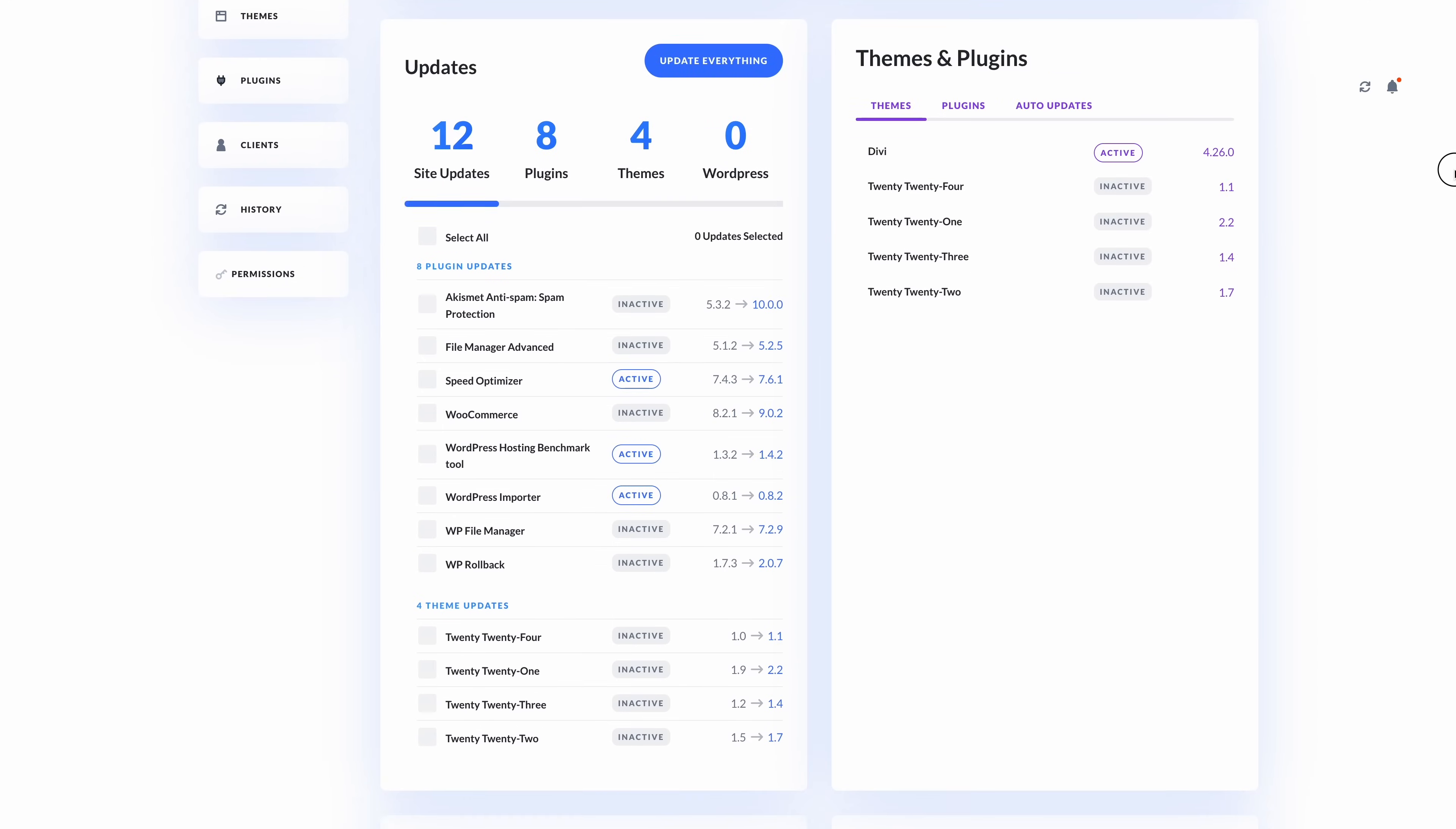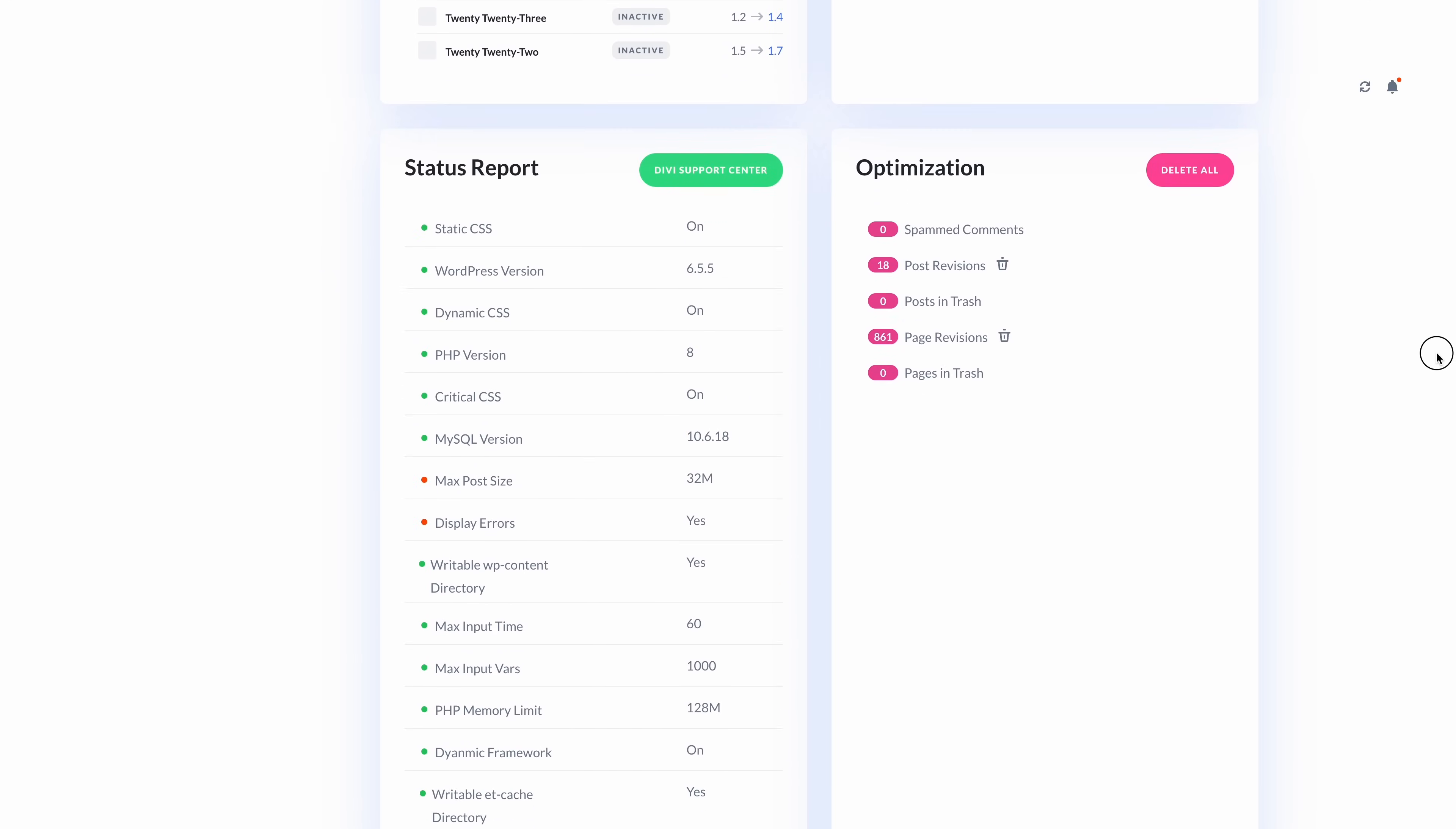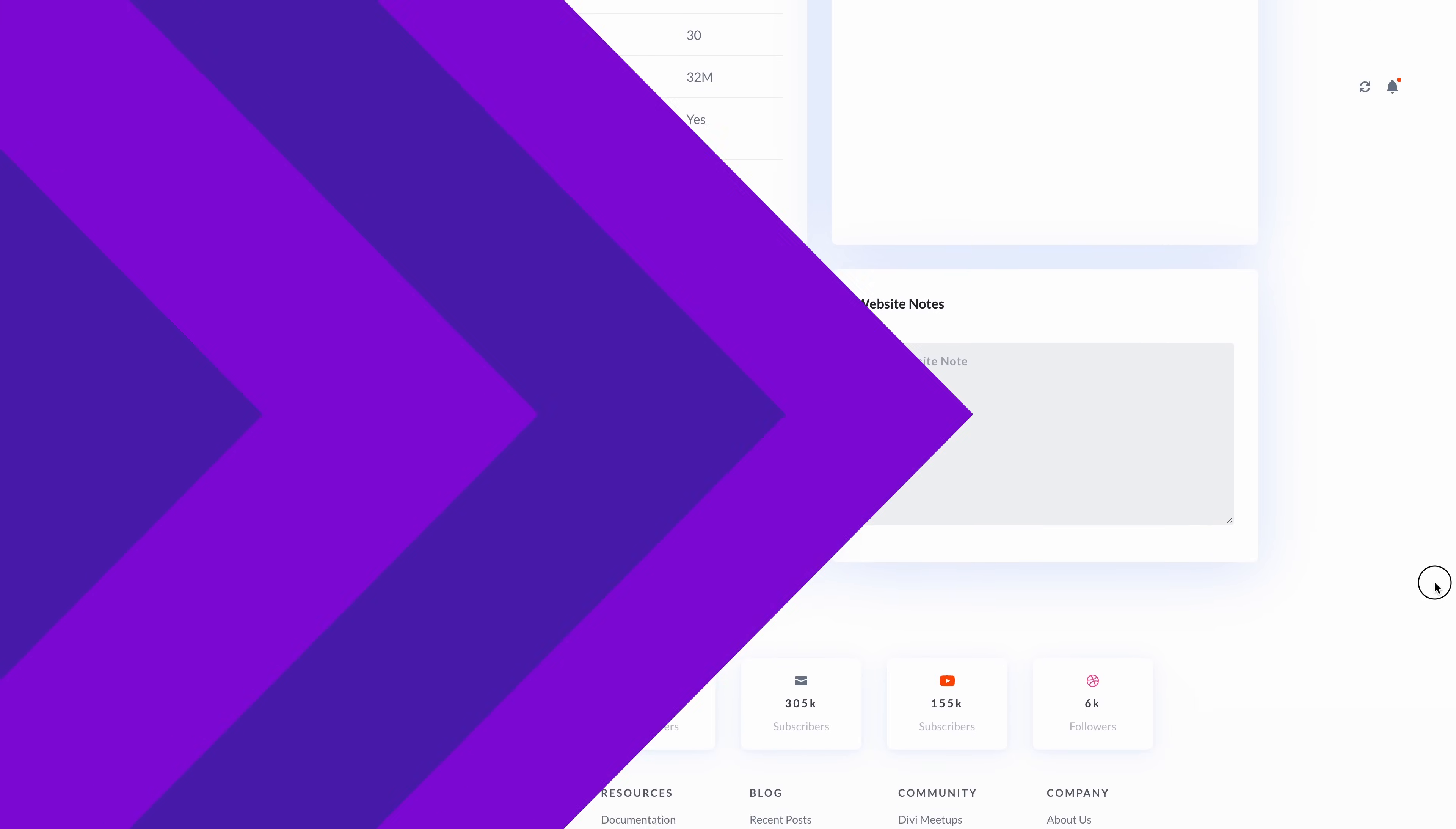We will be adding many great features to Divi Dash and it will be free for everyone included with your Divi membership at no additional cost. Stay tuned for that new service launching within the next month or two if all goes well.